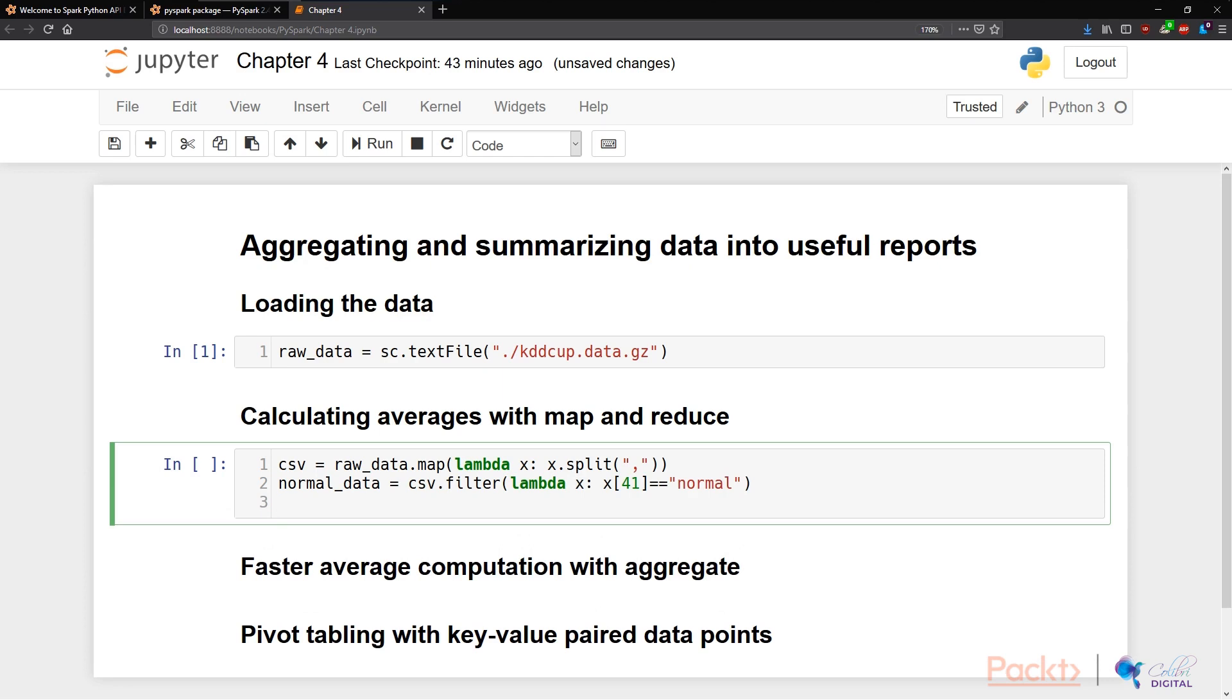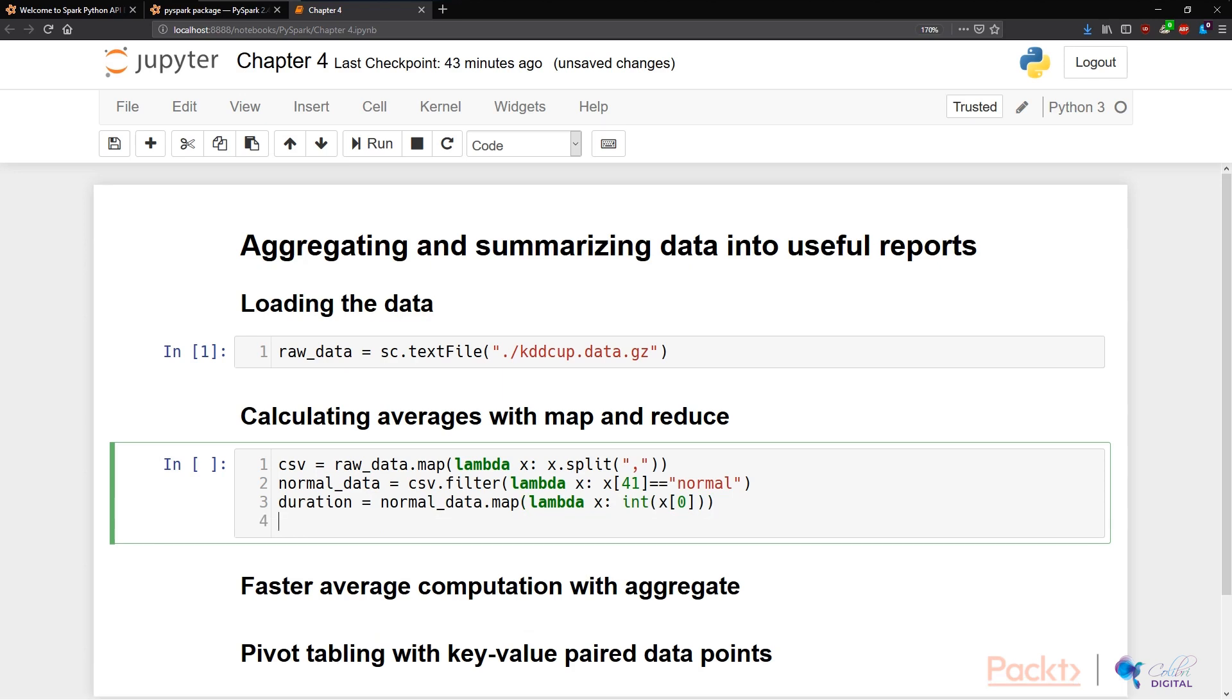The next thing to do is to use the map function to convert this data into an integer. And then finally we can use the reduce function to compute the total duration.